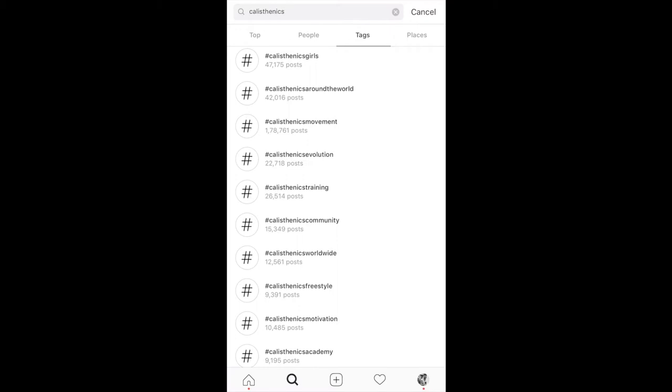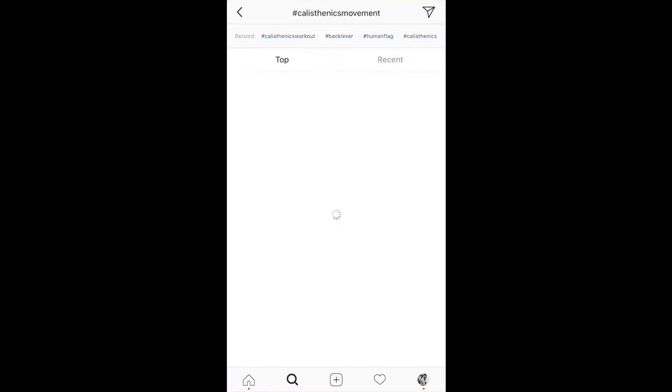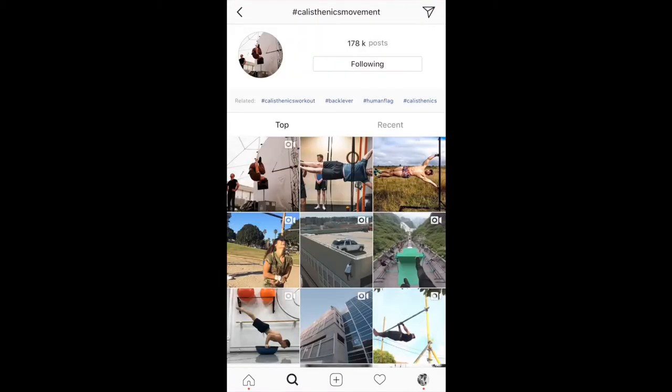I tap on calisthenics movements. Now look at this — this feed has completely changed. This hashtag explore page, or search page, whatever you want to call it, is completely changed. Now you can actually see how many posts have been posted for this particular hashtag, which is shown right on the top. It is mentioned 178K — 178K posts — and whether I am following this hashtag or not. I am already following, but if you are not following there would be a follow button.